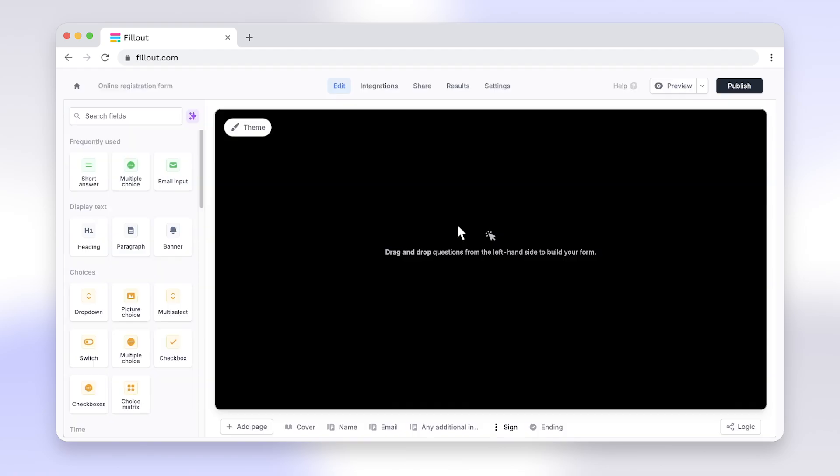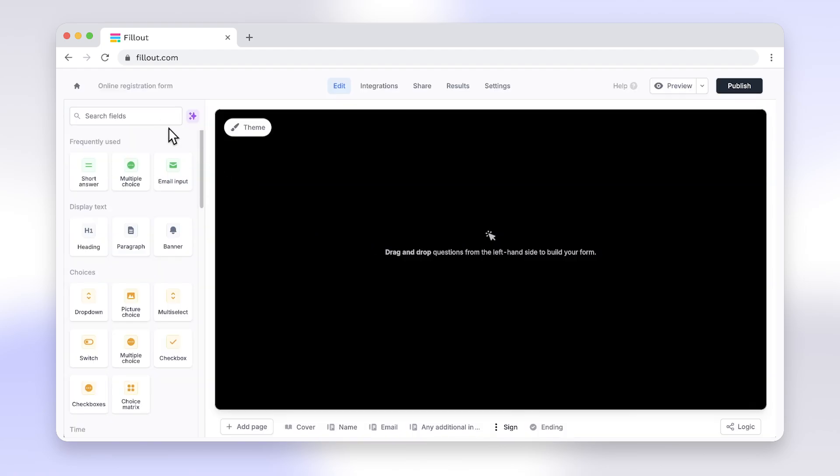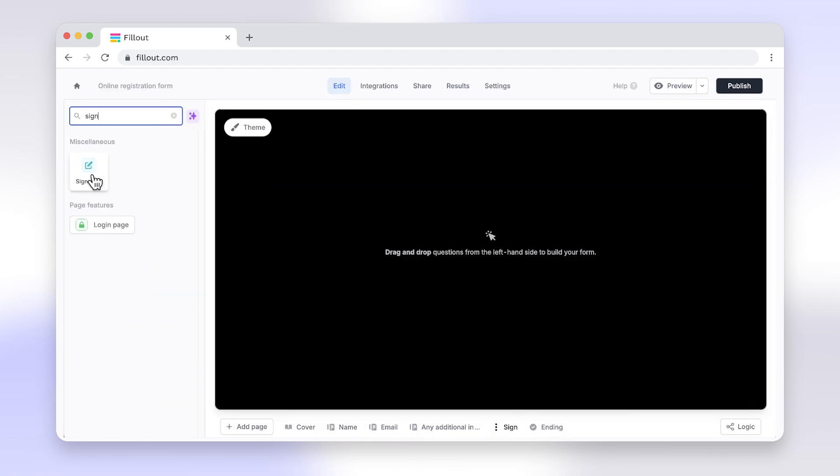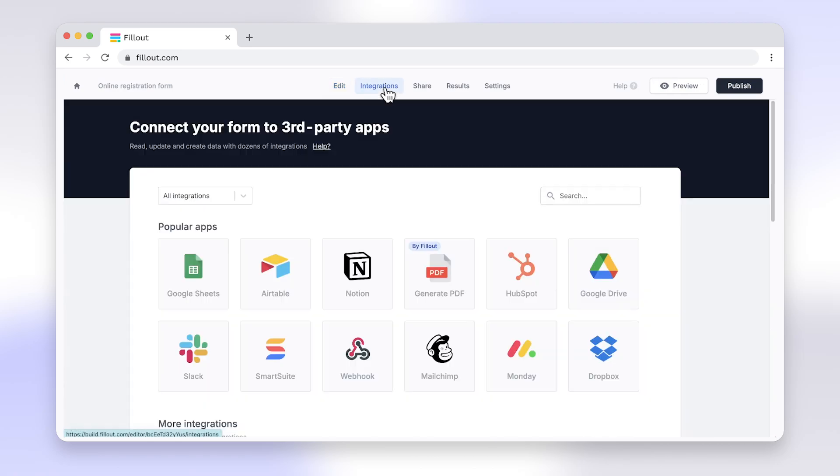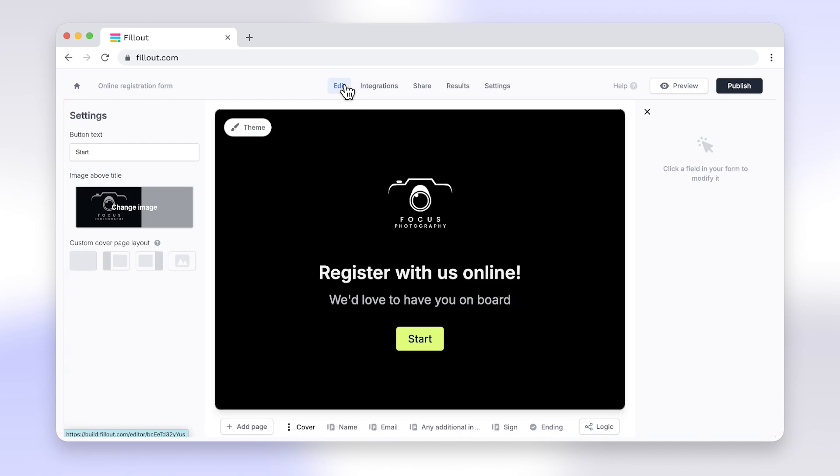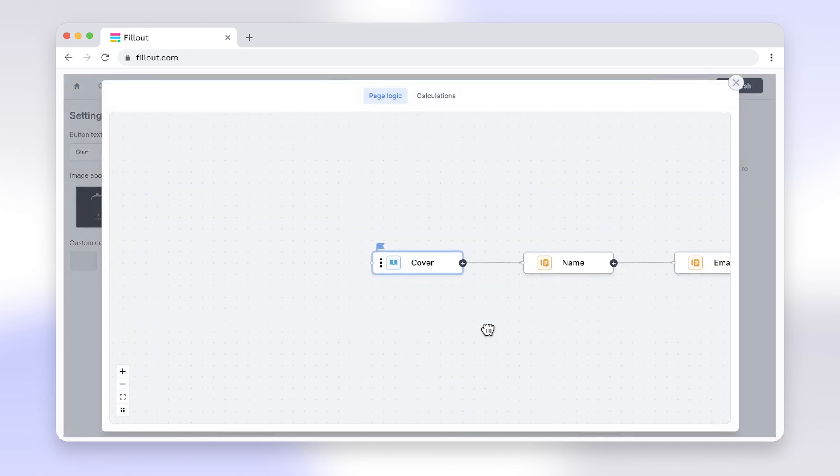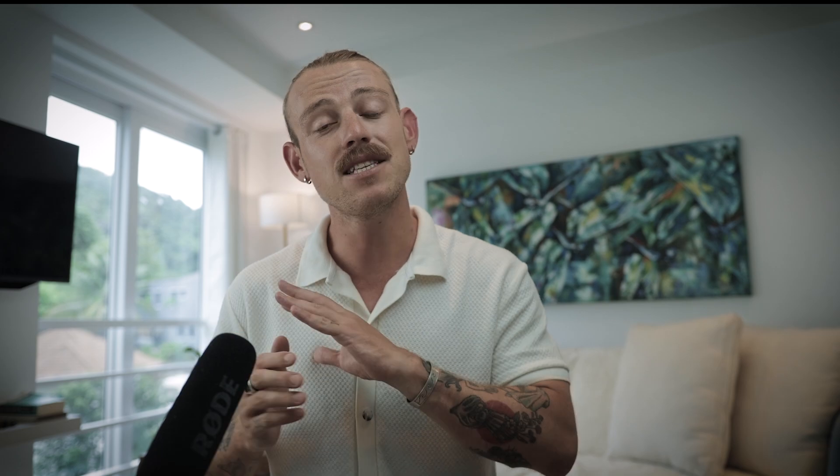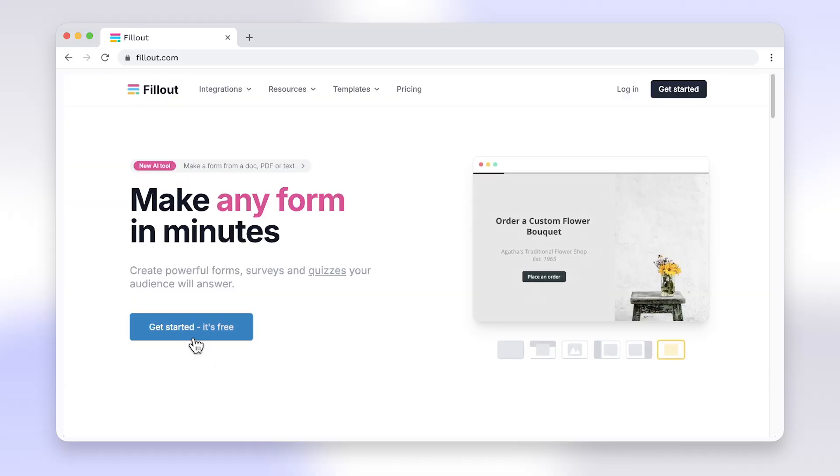Like Google Forms, Fillout is a form building tool, but more. Adding a signature field is this easy. Features like powerful integrations, built-in scheduling, calculations, logic, and much more make the switch from Google Forms to Fillout a no-brainer. Head to fillout.com to create your free account today.